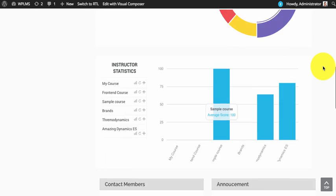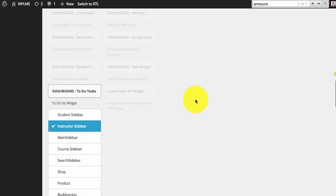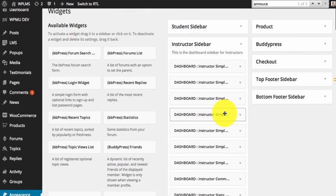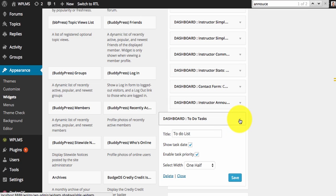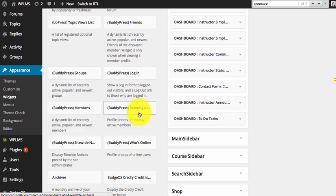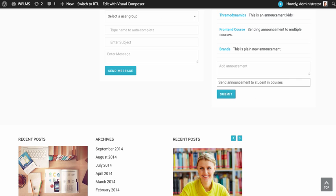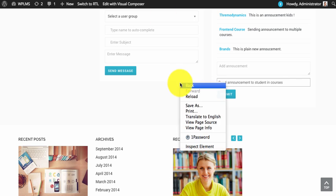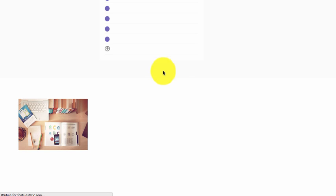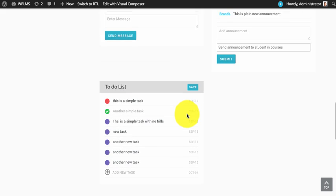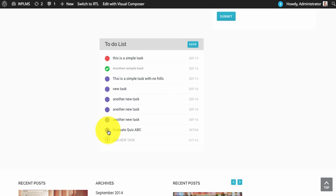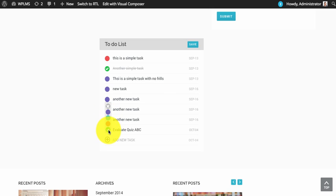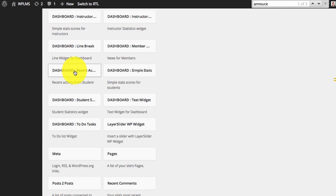Next is the to-do tasks widget. It's a very simple widget which is very useful for managing tasks in the site. The user can simply create and manage tasks. Instructor can simply add tasks by clicking the plus icon and manage the tasks based on the severity. To save the tasks you only need to click on save button.